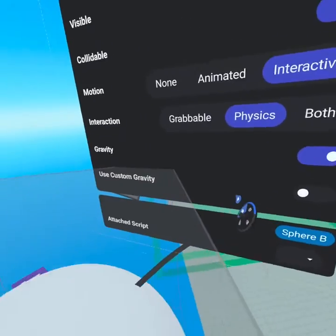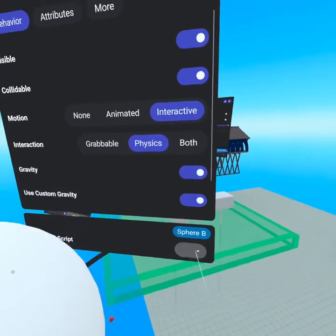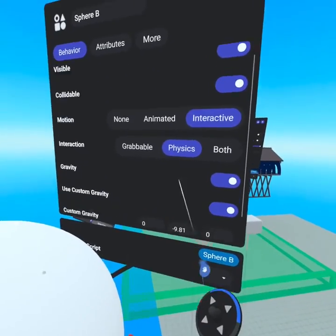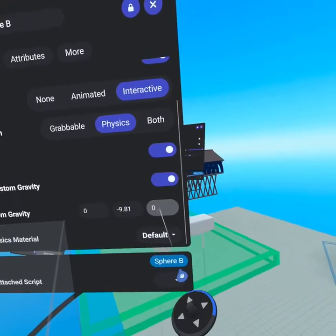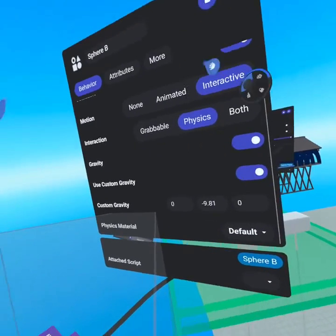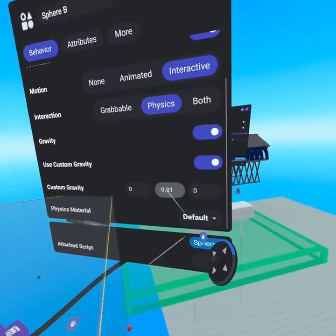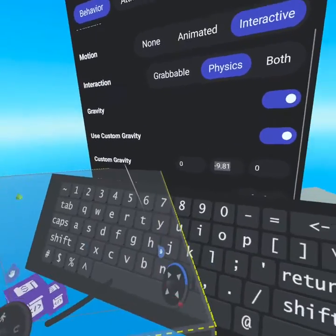And then under physics, you can say use custom gravity. Once you've selected use custom gravity, you can set it to go left or right, upwards or down, right and back. So a negative means it falls down. A positive means it falls up.